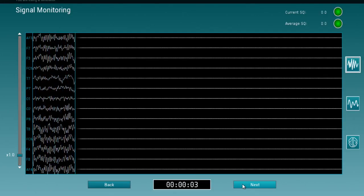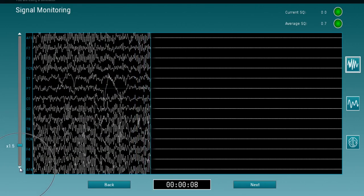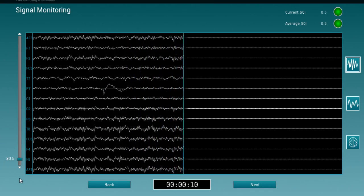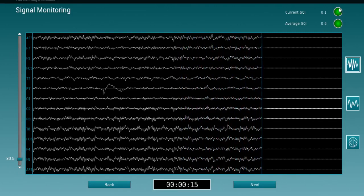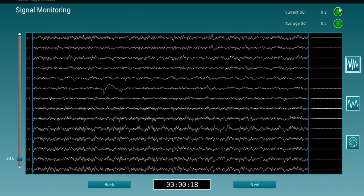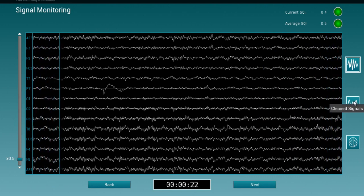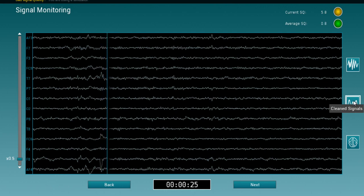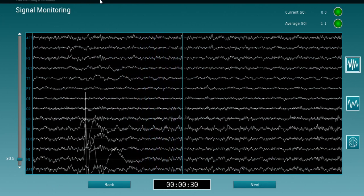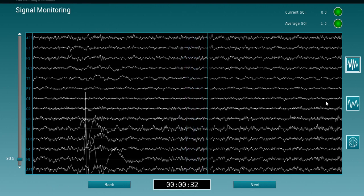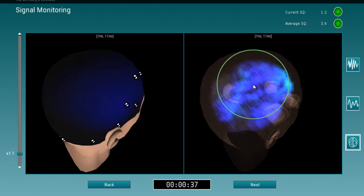The first screen is going to show the raw data. You can modulate the signals using the button on the left-hand side. On the top right-hand side you have the current signal quality index as well as the average quality index on the data. You can look at the clean signals after artifact removal, and there is an indicator for signal quality when you have huge artifacts. If you'd like to look at topographic views, this is also possible.